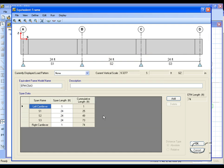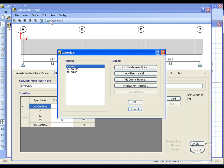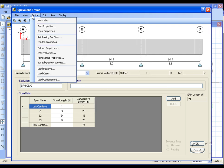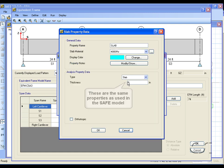Next we go to the Define menu where we can review the materials and object properties. These items are the same as used in the primary SAFE model, and any changes made here will affect the SAFE model in addition to the equivalent frame model.